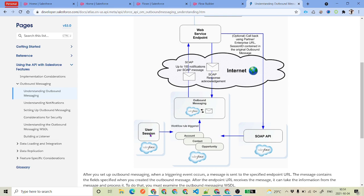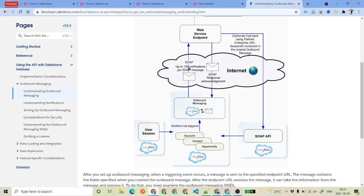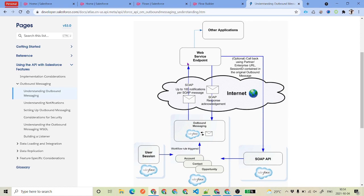This is basically the working shown here. You can see the user is going to create a record of any of these objects, and once the user creates it, Flow Builder is going to trigger the outbound message. This time, instead of using Workflow Rules, we will be using Flow. Flow is going to trigger your outbound message. Outbound message uses SOAP API — when we talk about SOAP, the structure is going to be in the form of XML. There will be a web service endpoint that will act as a listener, continuously listening on that endpoint.